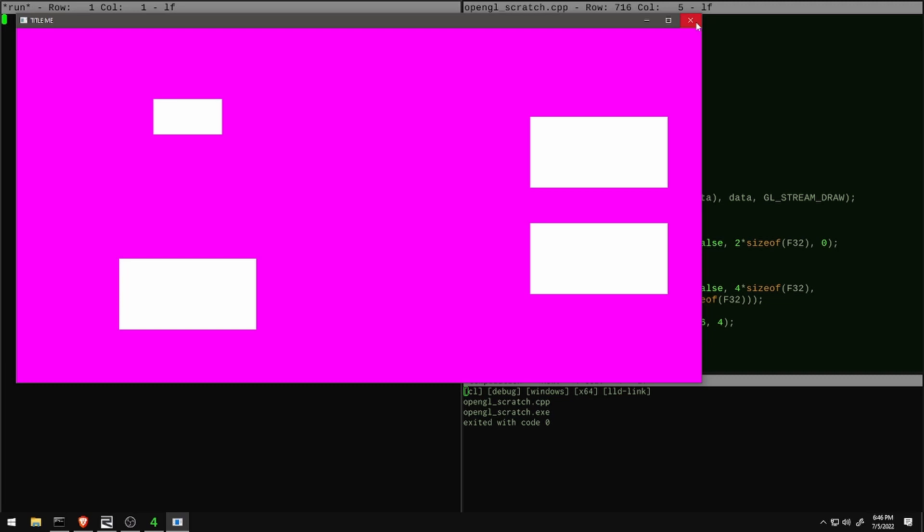With that, we have the GPU programs and the ability to run them with some arbitrary data all up and running. It's a pretty good start, but we have a lot more work to do. Next time, I'm going to get into making these rectangles look a little nicer. So see you then.